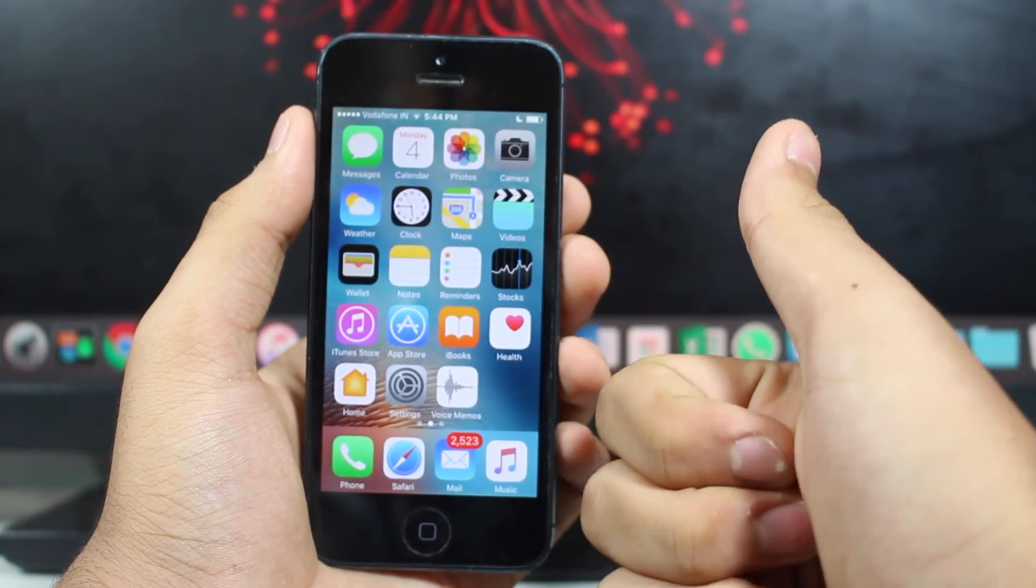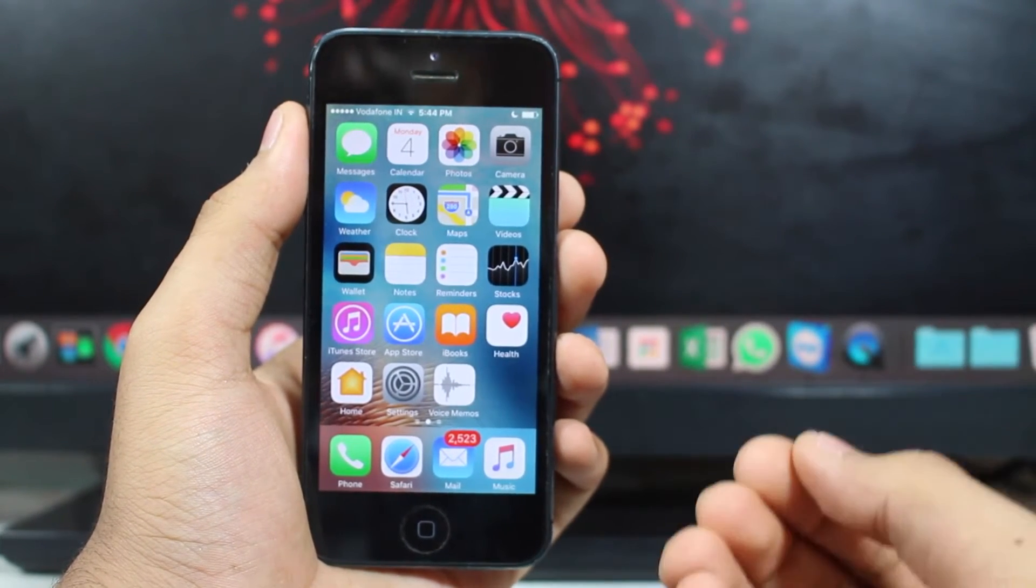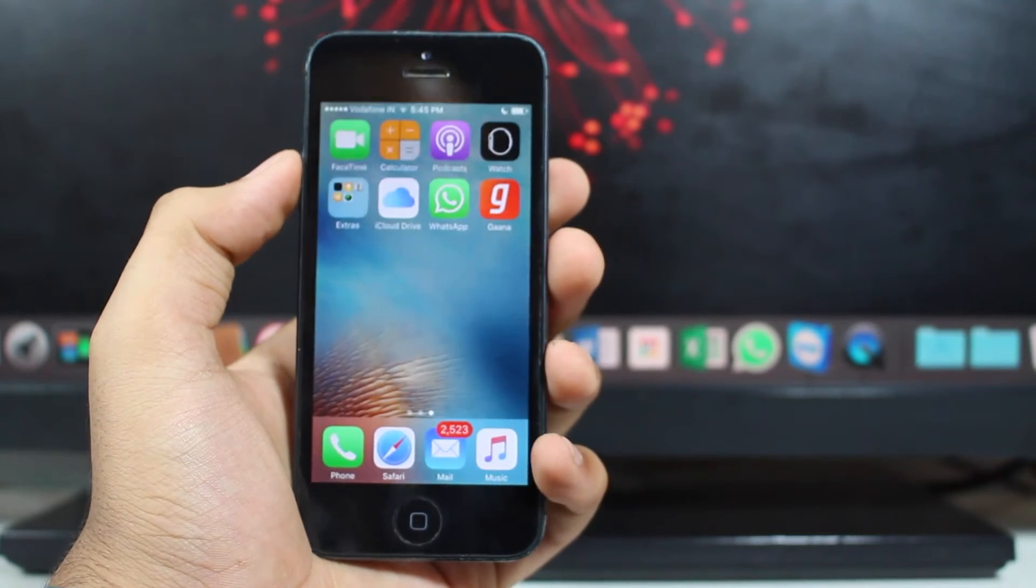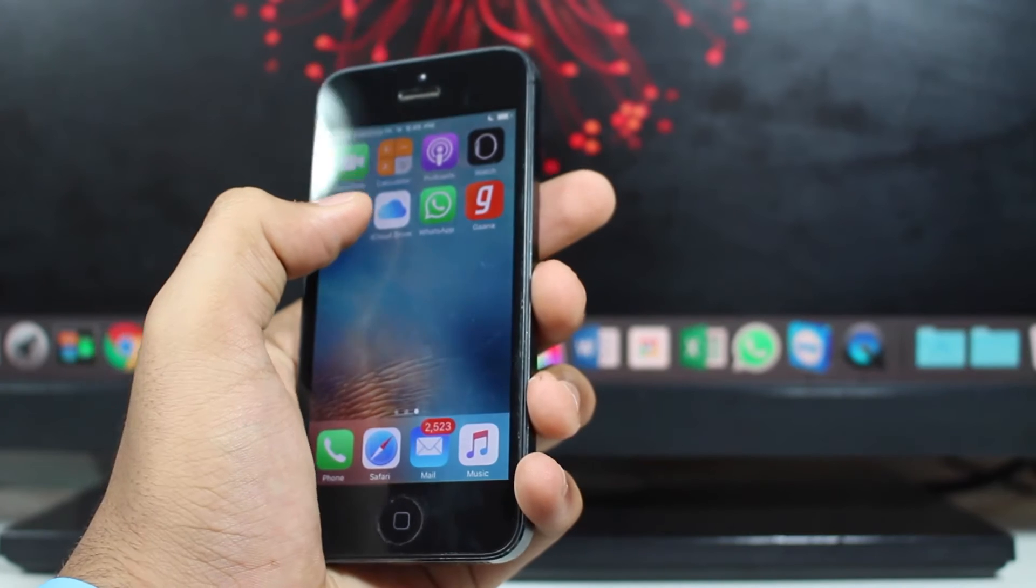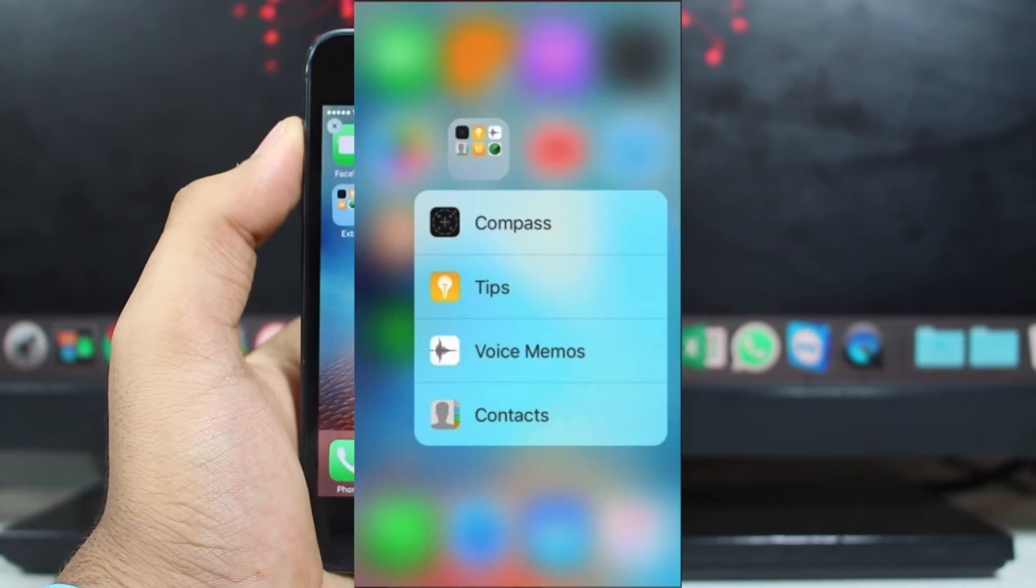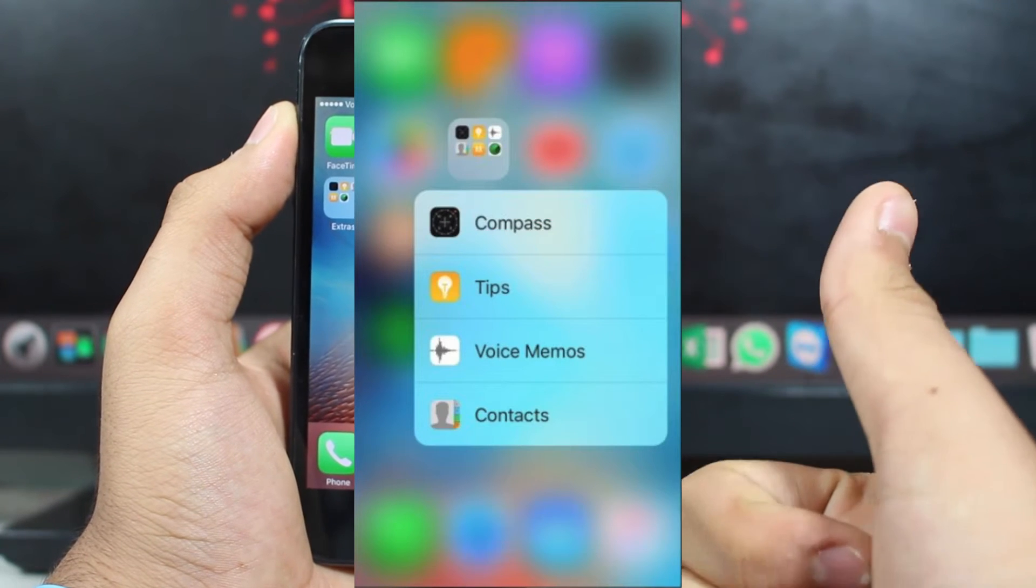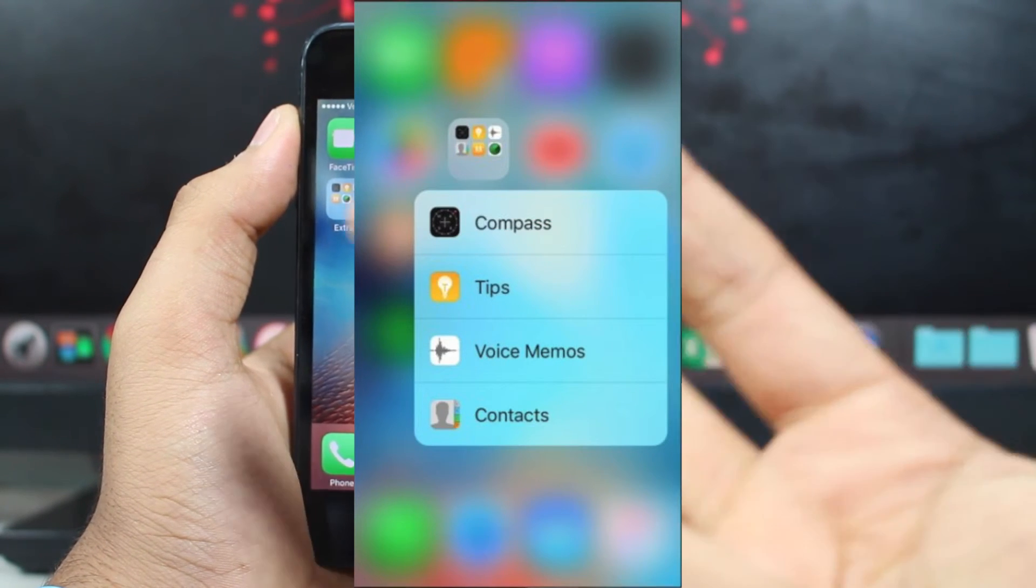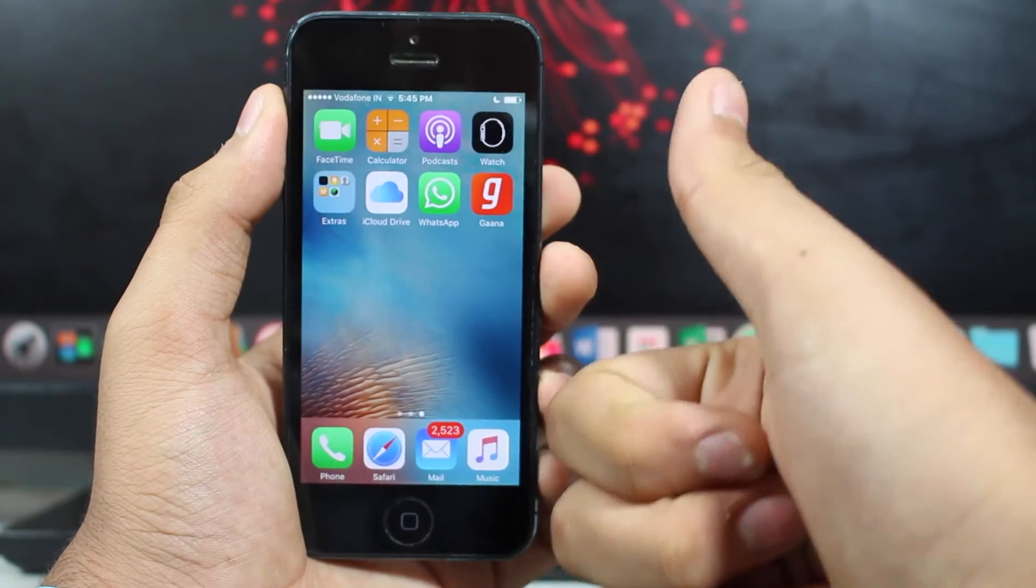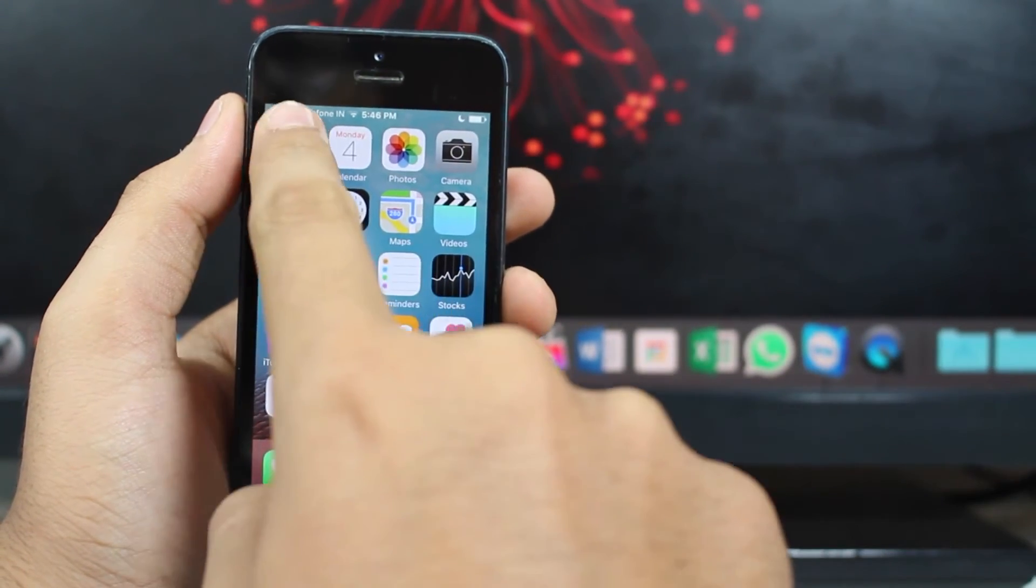Moving up to the sixth feature for this video or the sixth hidden feature on iOS 10 is that you now have 3D touch capability on folders. So if you go ahead and 3D touch on folders, you will be able to get some great options from folders like open the application, open the second application, and also you get an option to rename the application. That's pretty good.